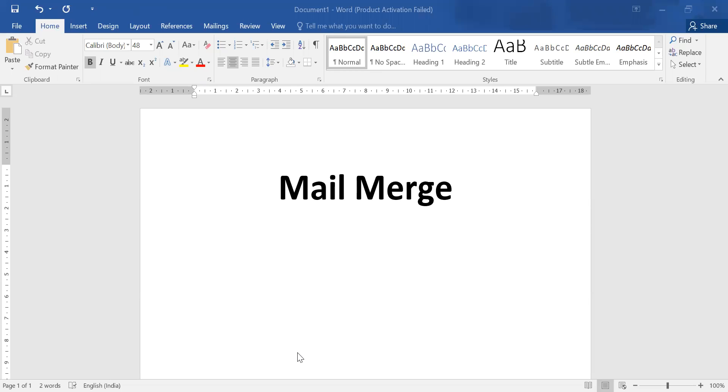Good morning everyone, today we are going to learn mail merge using MS Word.